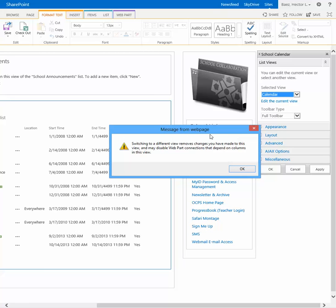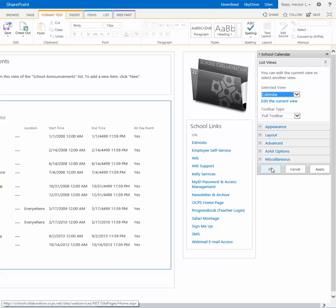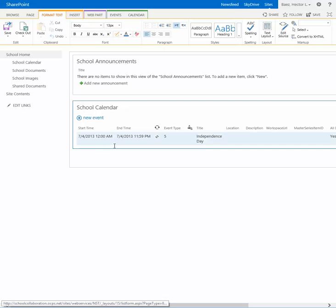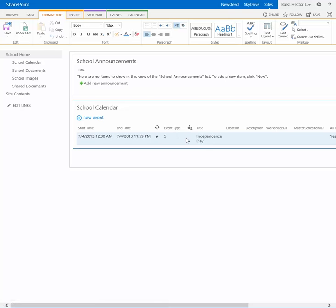When this message pops up, just click OK and click OK again. Now the page is going to refresh and it's going to show you this view here, but do not panic. All you have to do after this is click on the Save button.